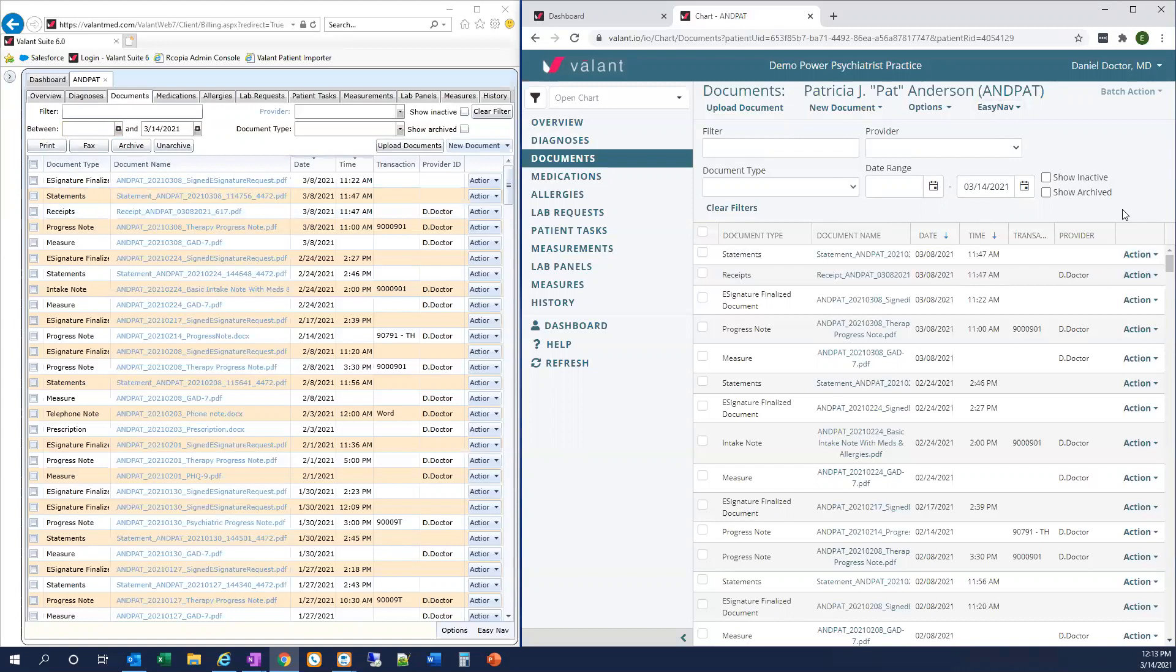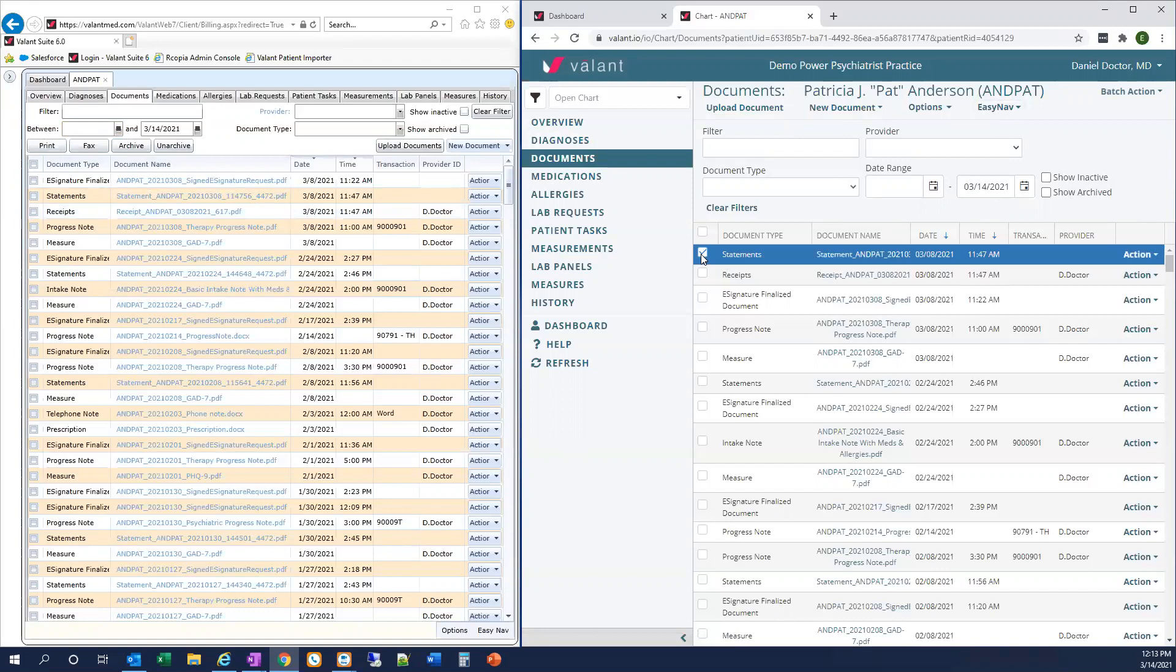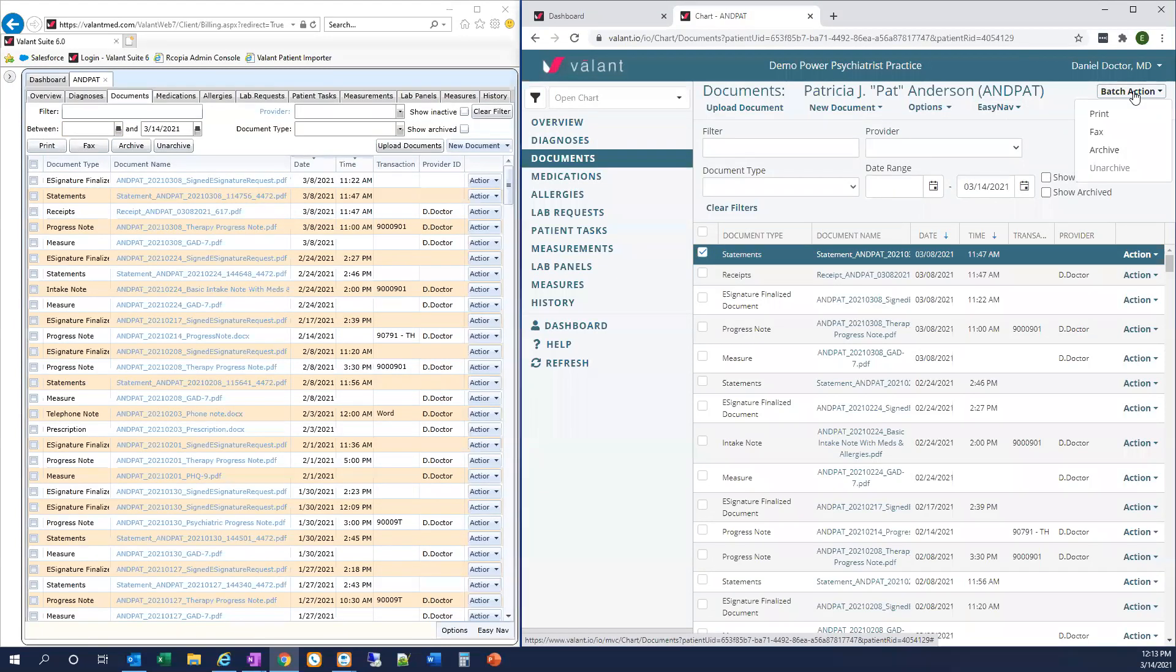To do so, we're first going to select the document we want to take action on. Now you can see the Batch Action button in the upper right lit up. It's now available to be clicked on. There they are. Though they're located in a different spot in Valent I.O., the functionality for these options is the same as in Private Practice Suite.